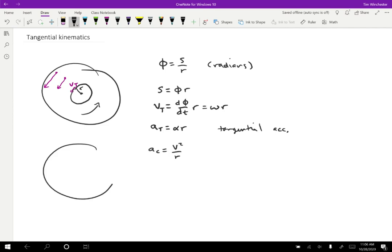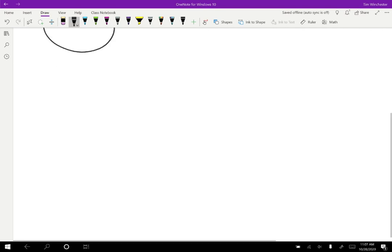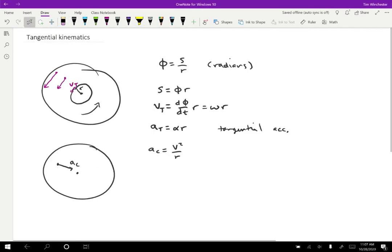Okay, so let me draw a new sketch. We had for some point the centripetal acceleration pointing towards the center, and now I'm allowing for there to be some tangential acceleration as well. So the tangential acceleration is going to point perpendicular to that, like so.